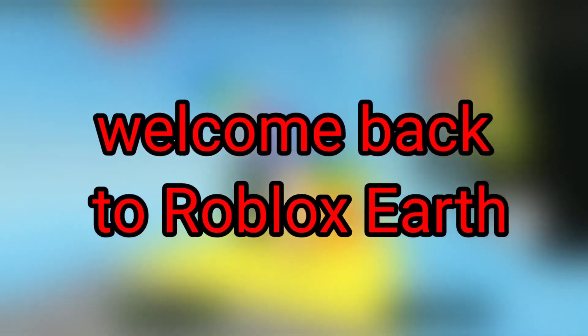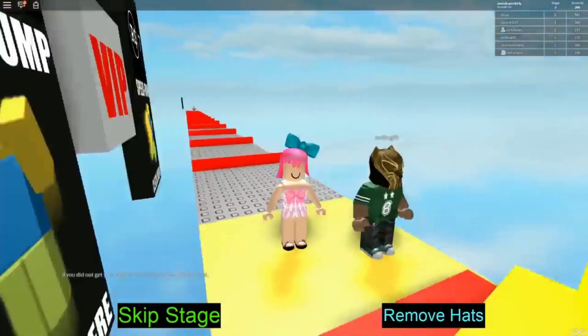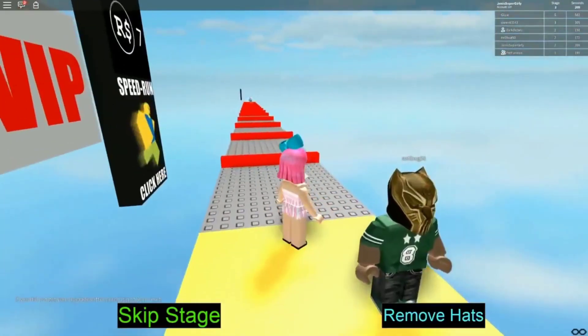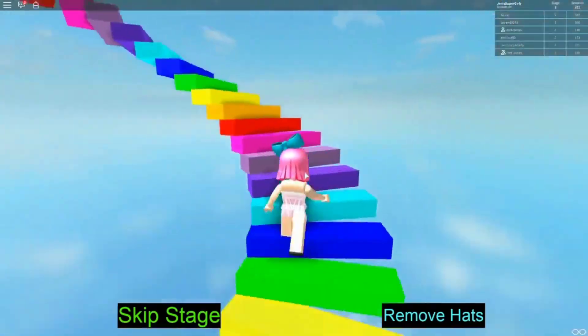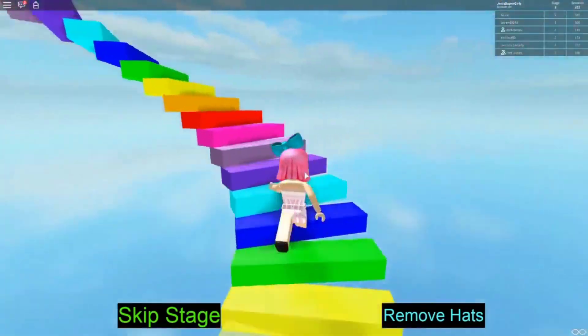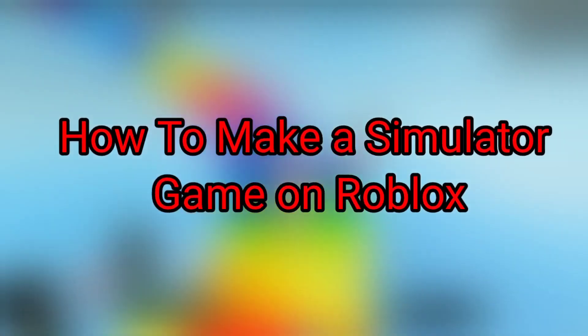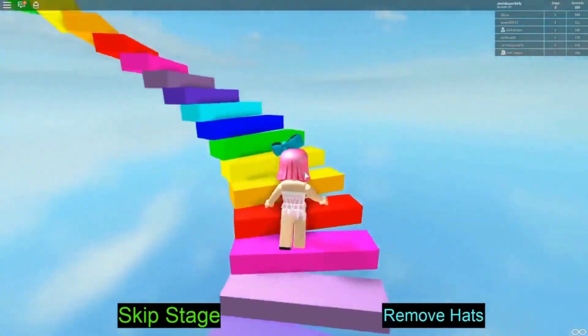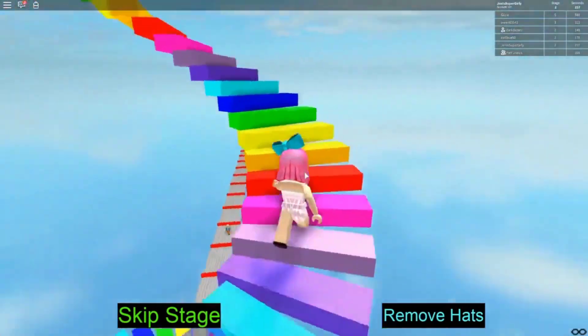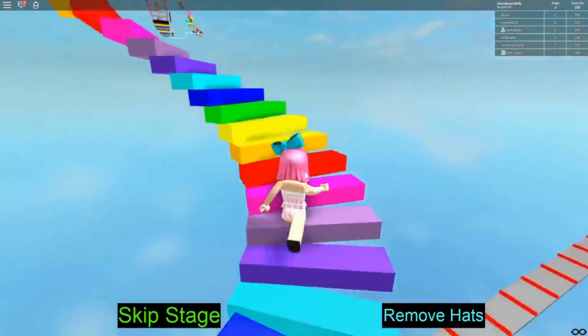Hey guys, what's up? Welcome back to Roblox Earth. Have you ever wondered how a Roblox game is made? How do you get to play your favorite game? Well, today we'll show you exactly how to make a simulated game on Roblox. If you're interested, stay tuned and watch till the end. With that said, let's get on with the video.